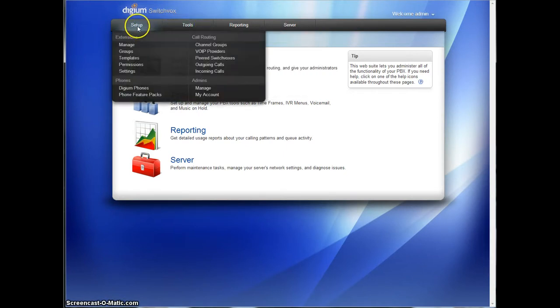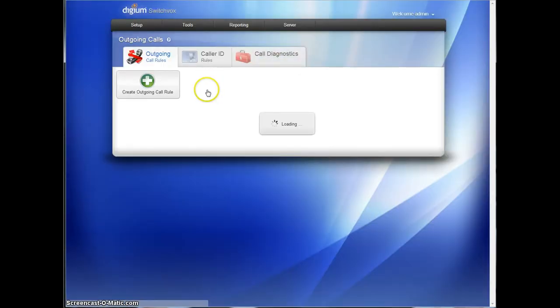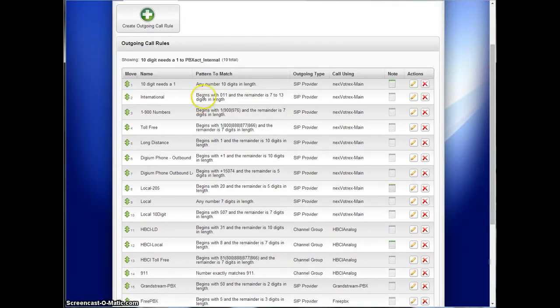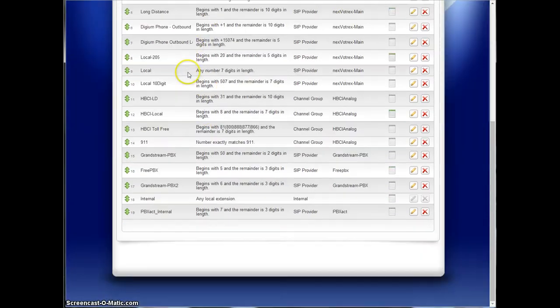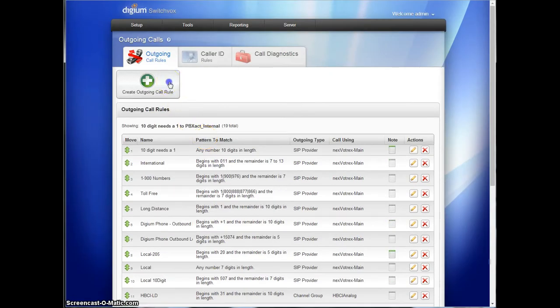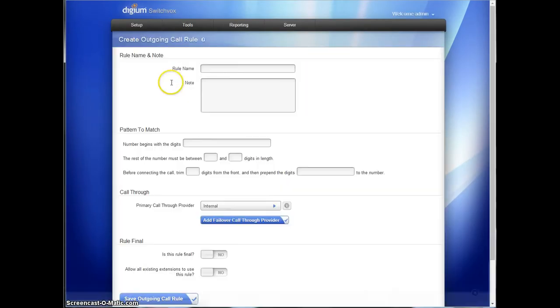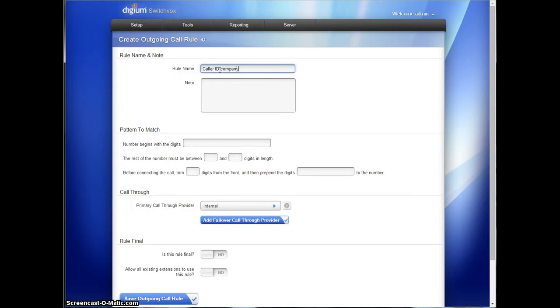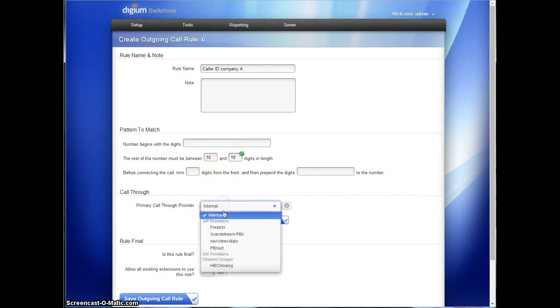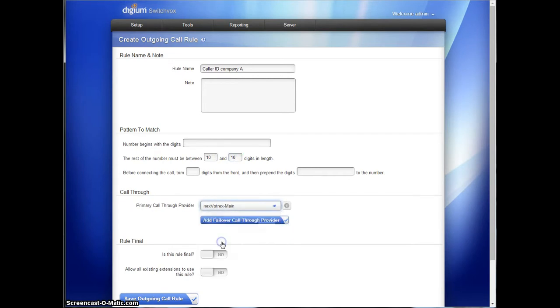So we're going to go to Setup and go to Outgoing Calls. And we are going to create an outgoing rule that's going to fall in place after everything else, so it's kind of going to sit off to the side. And we're going to call this caller ID for company A. And it's going to be any number, and we're going to just use 10-digit dialing. So any number, 10 digits long, is going to go out our normal trunk that we use.